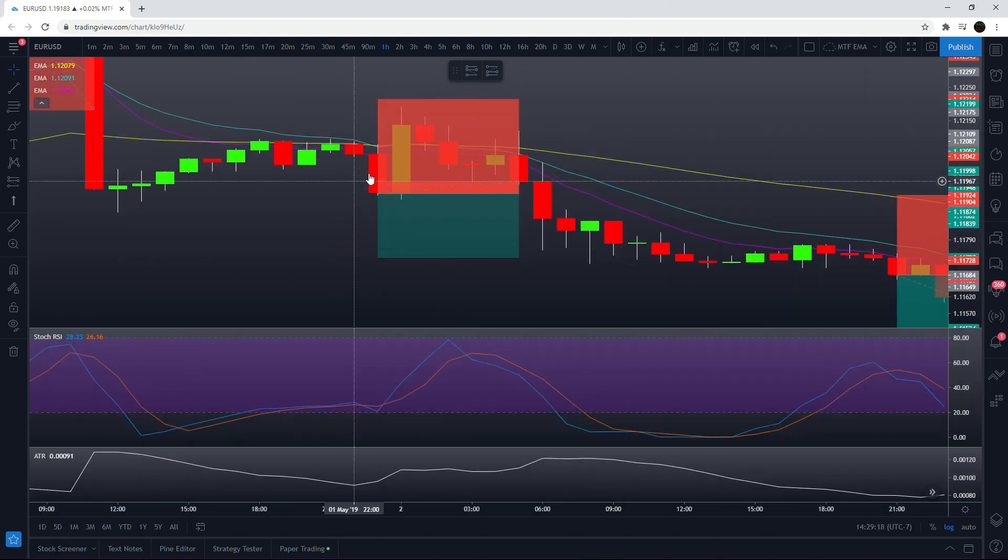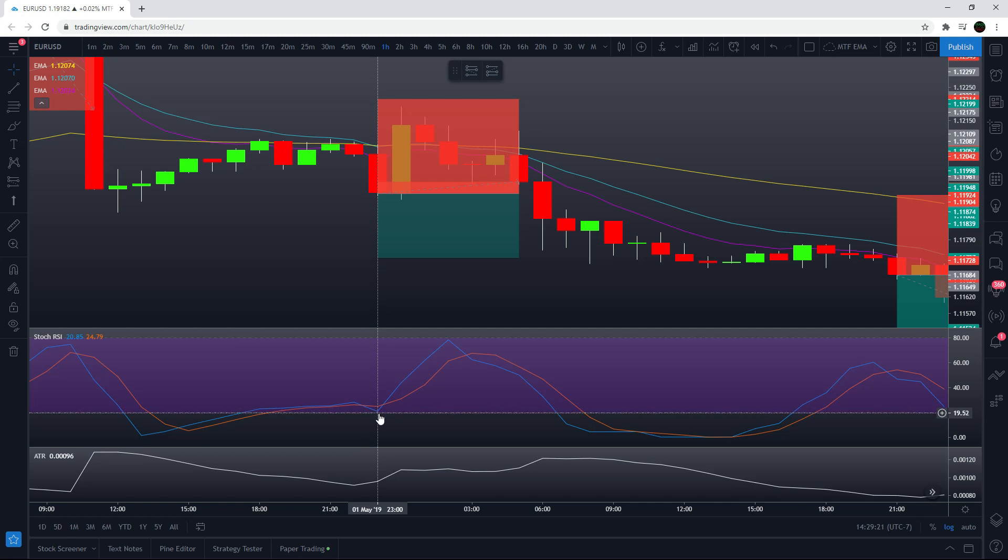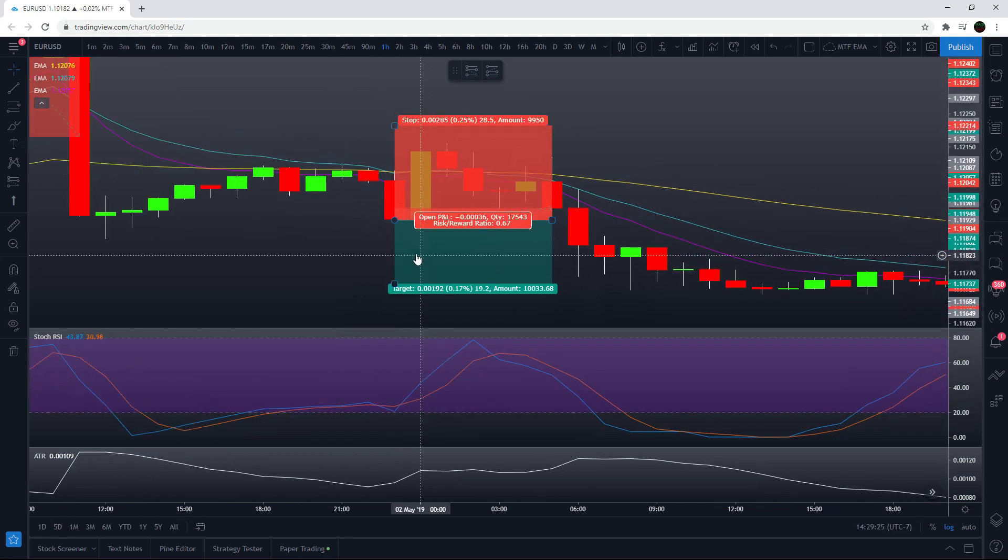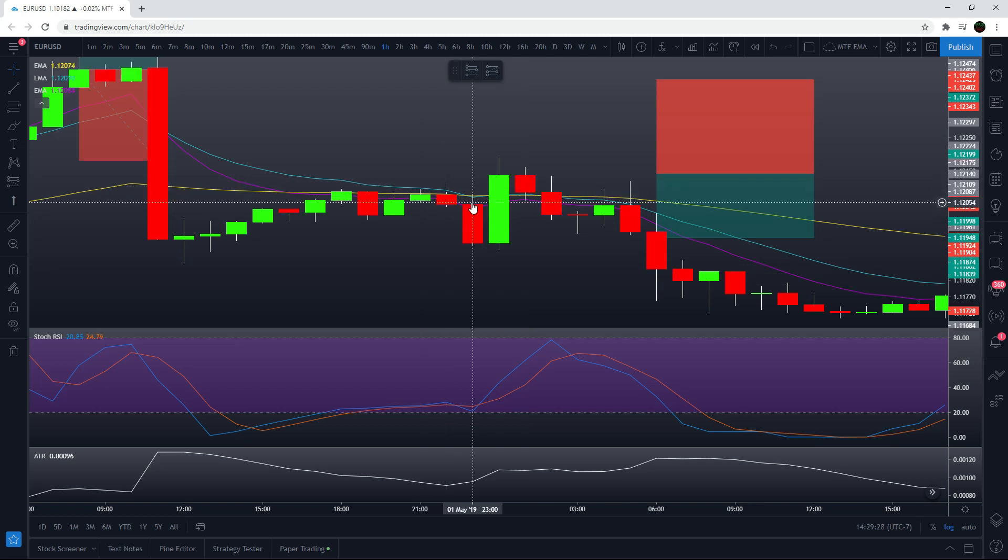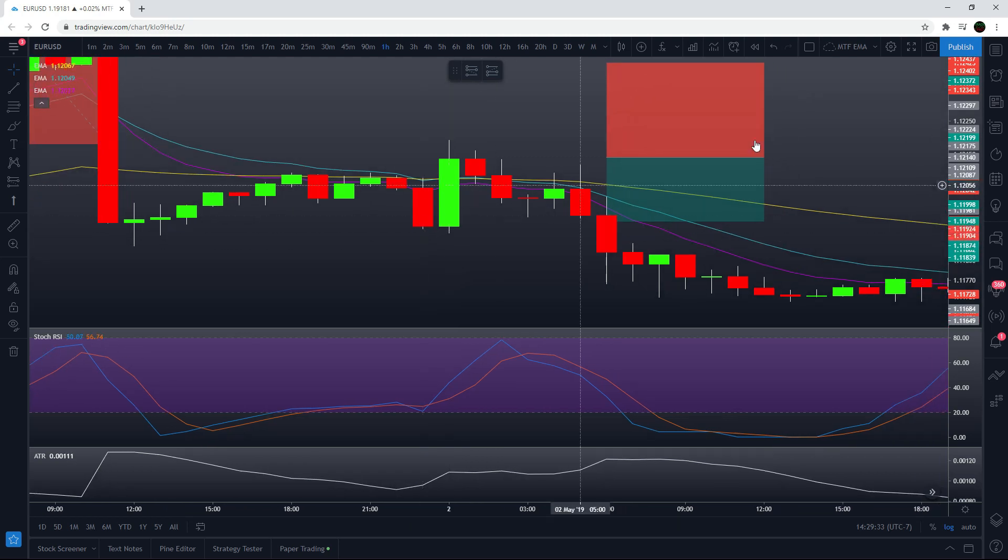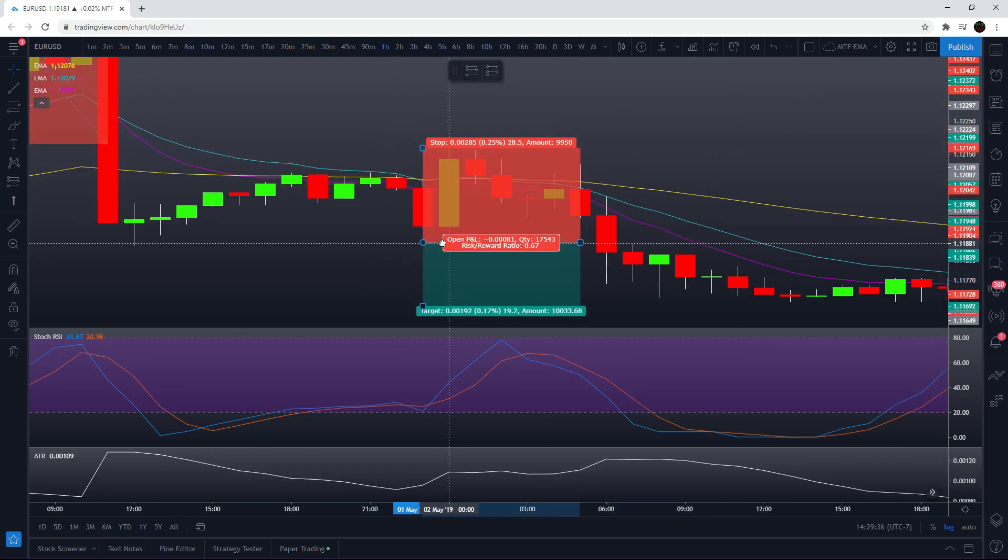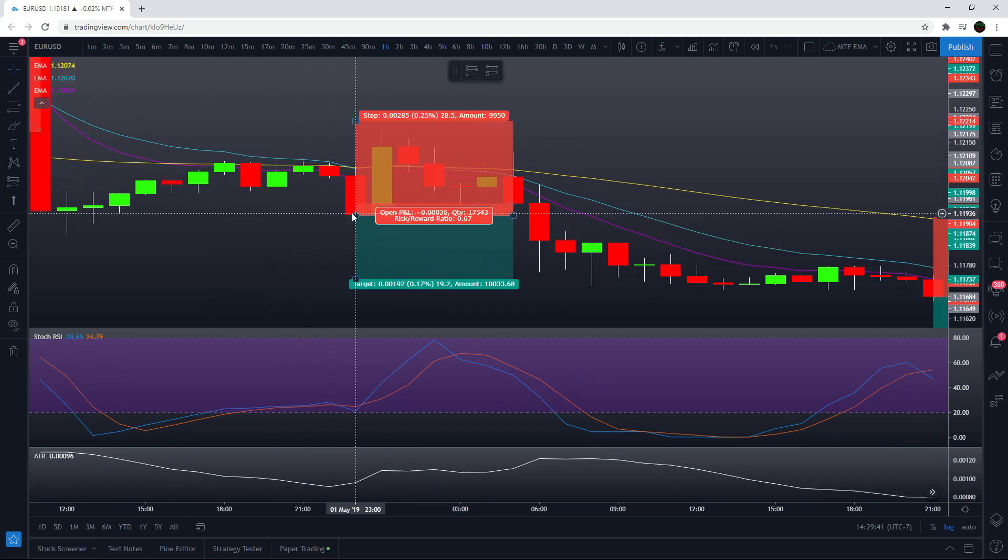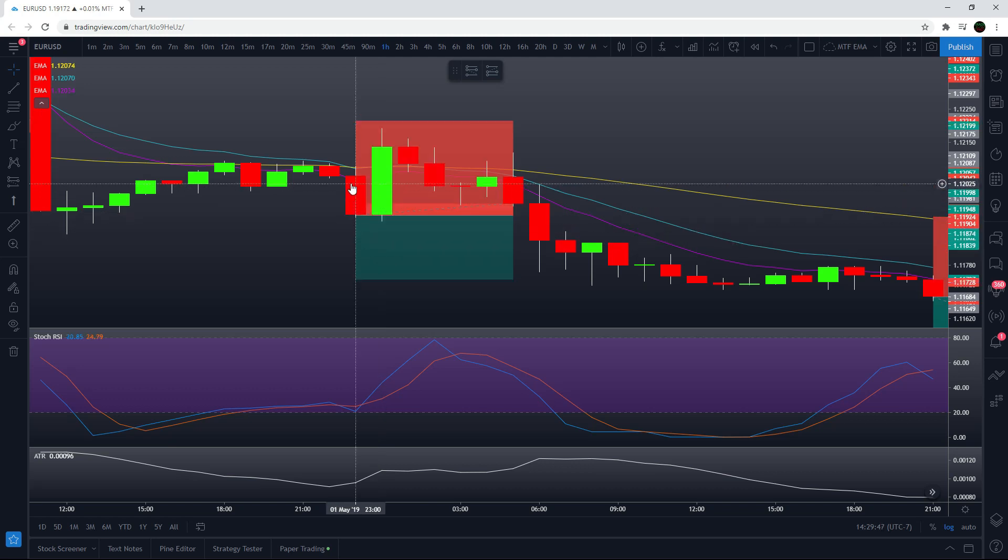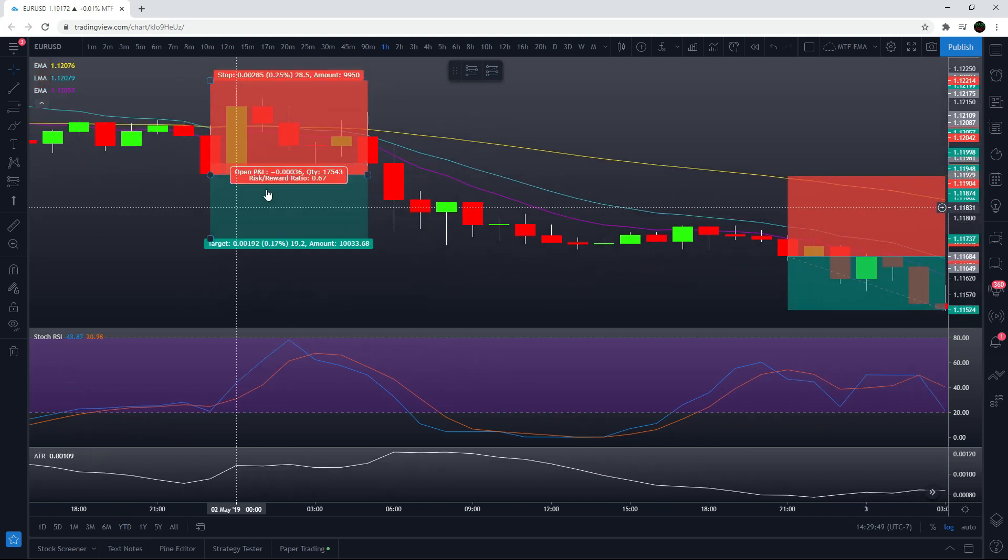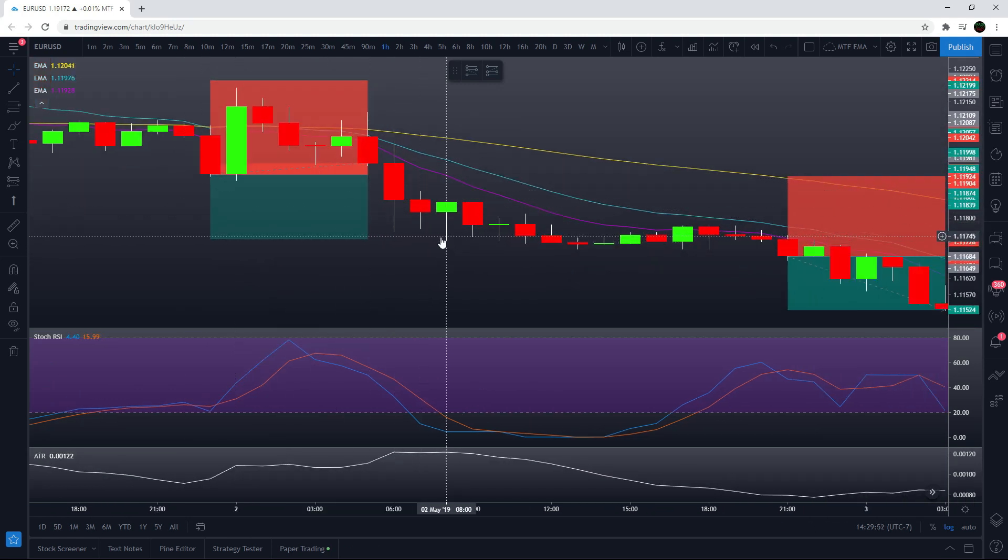As you can see on this candle, we get a cross down on the stochastic RSI. At the same time, we have the blue come down below the 50, and the purple is below both of them. So it's a valid short position. I'm going to target two times the ATR. On this candle, the ATR is 9.6, so we're targeting 19.2. And then stop loss is three times the ATR. So this one hits its profit target just down here.